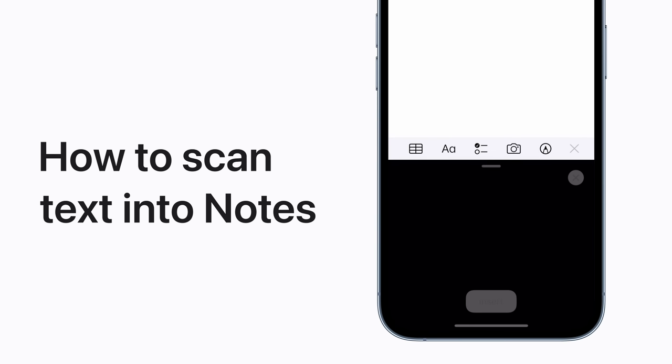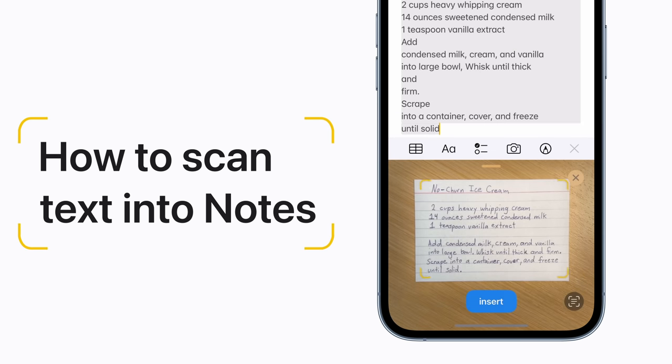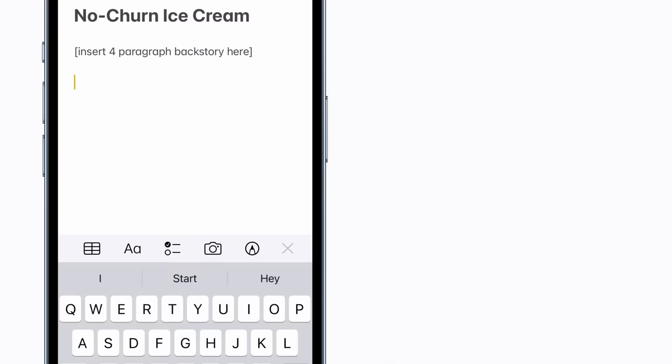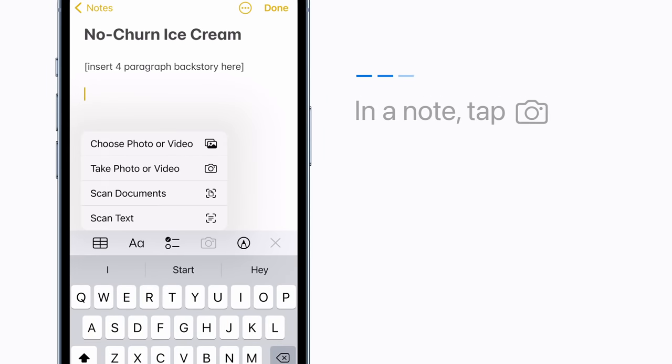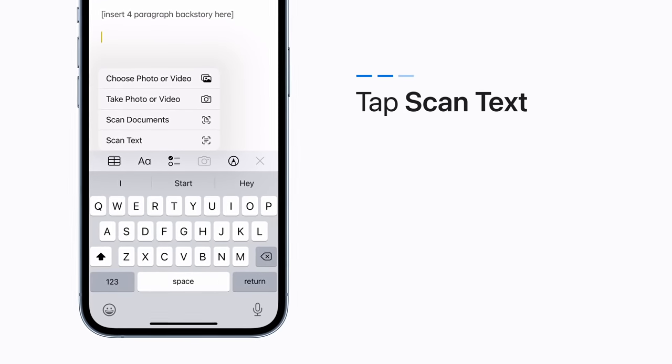You can scan text directly into the Notes app. Here's how it works. In a note, tap the camera button in the toolbar. Tap Scan Text.